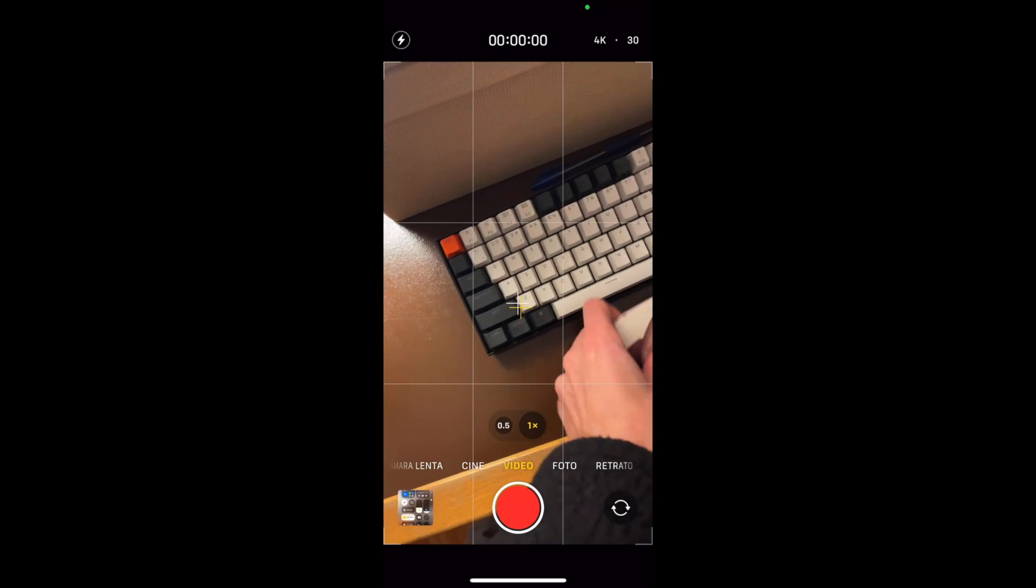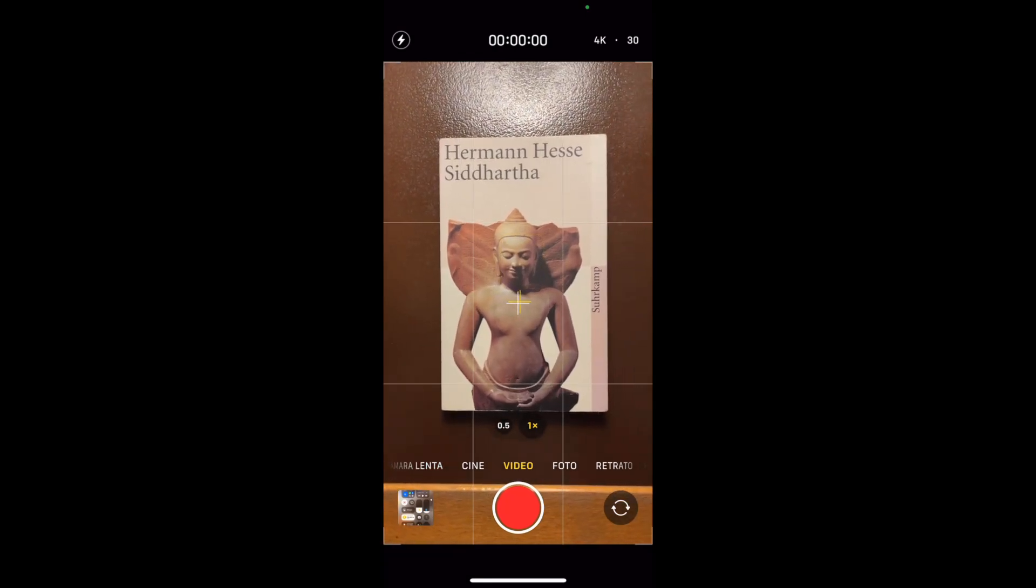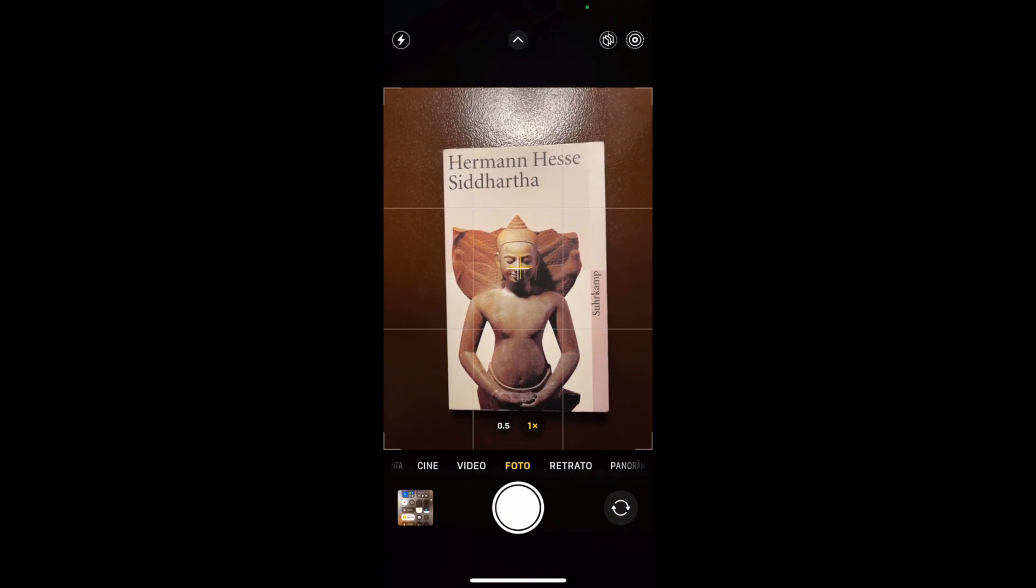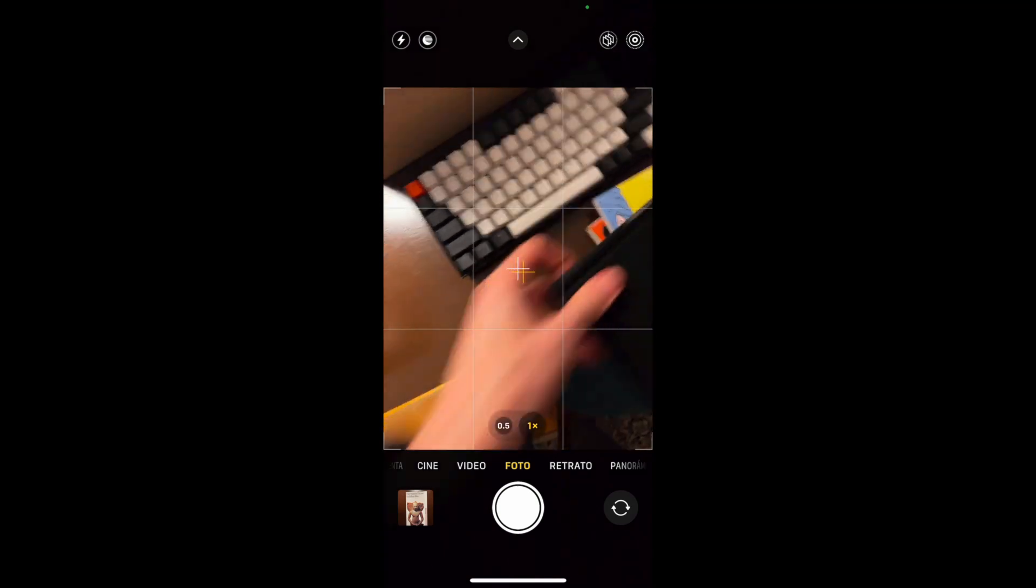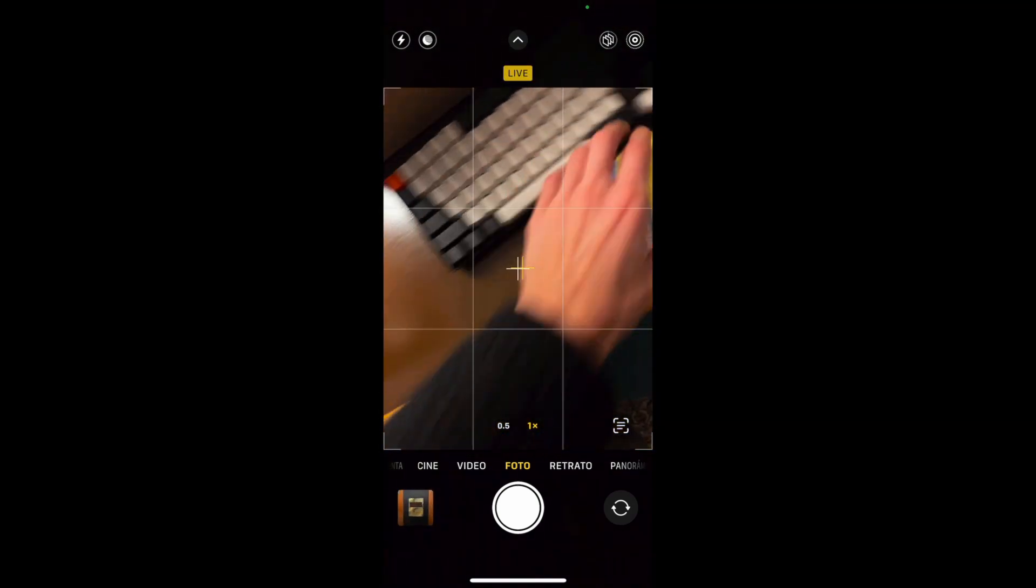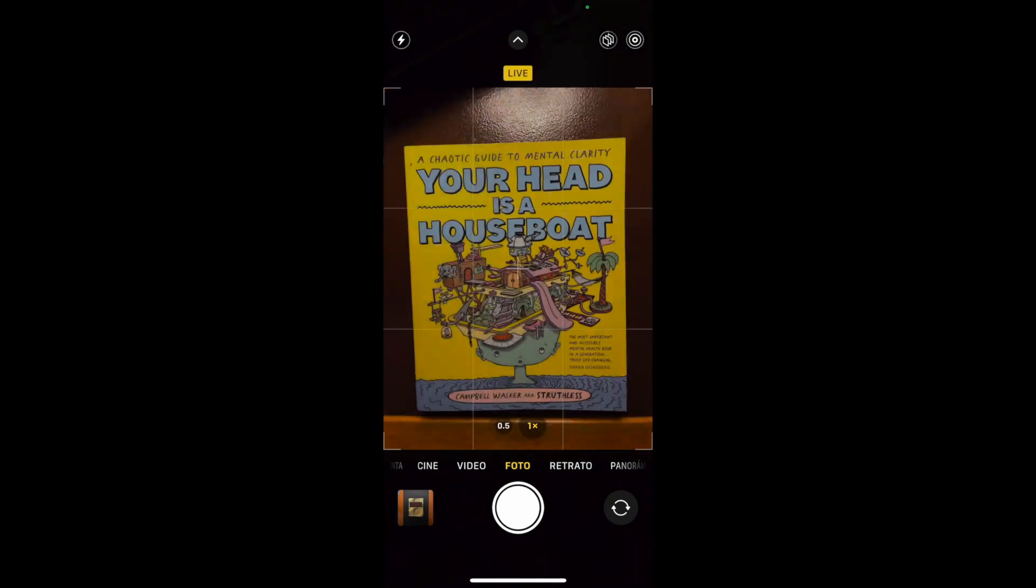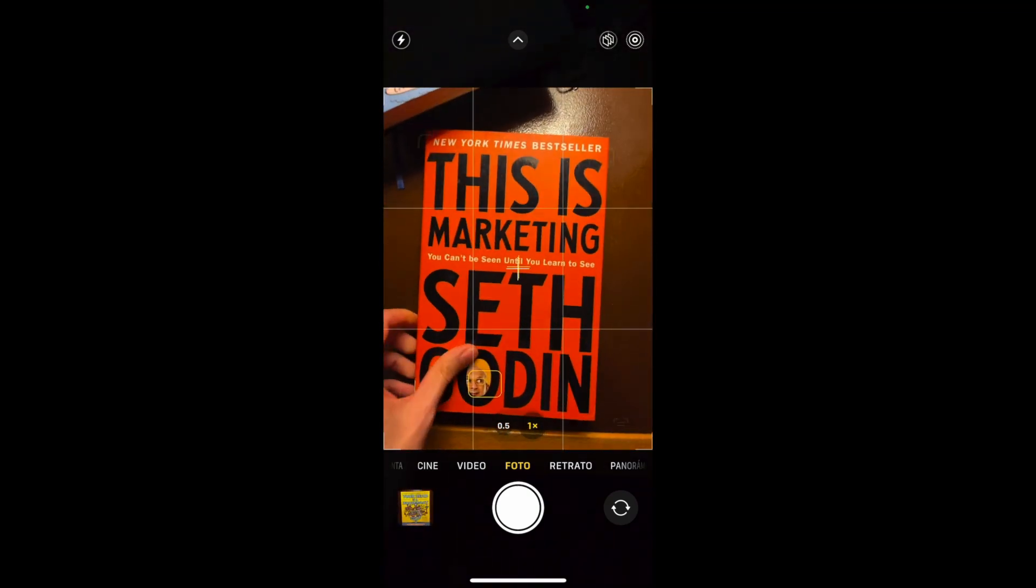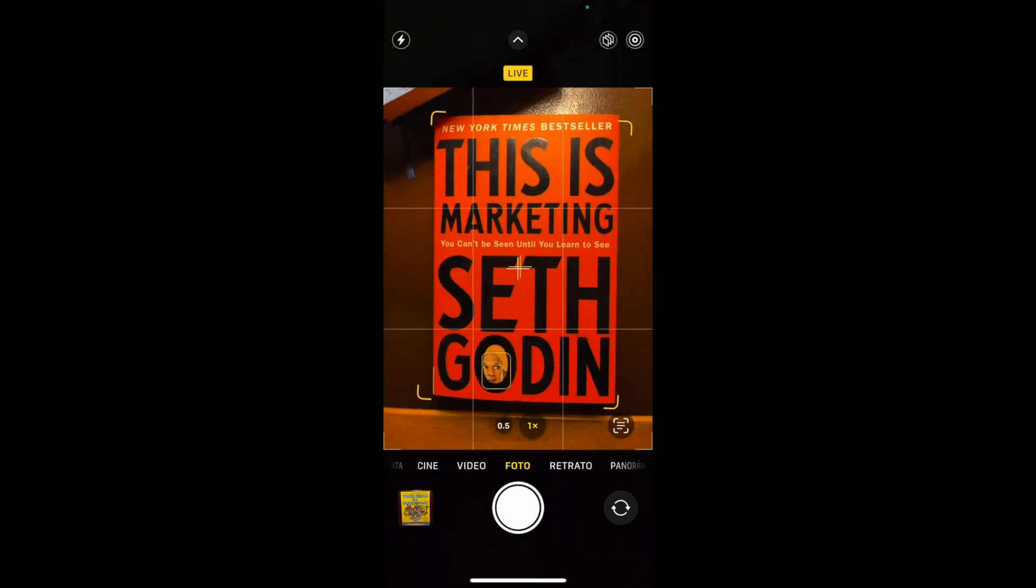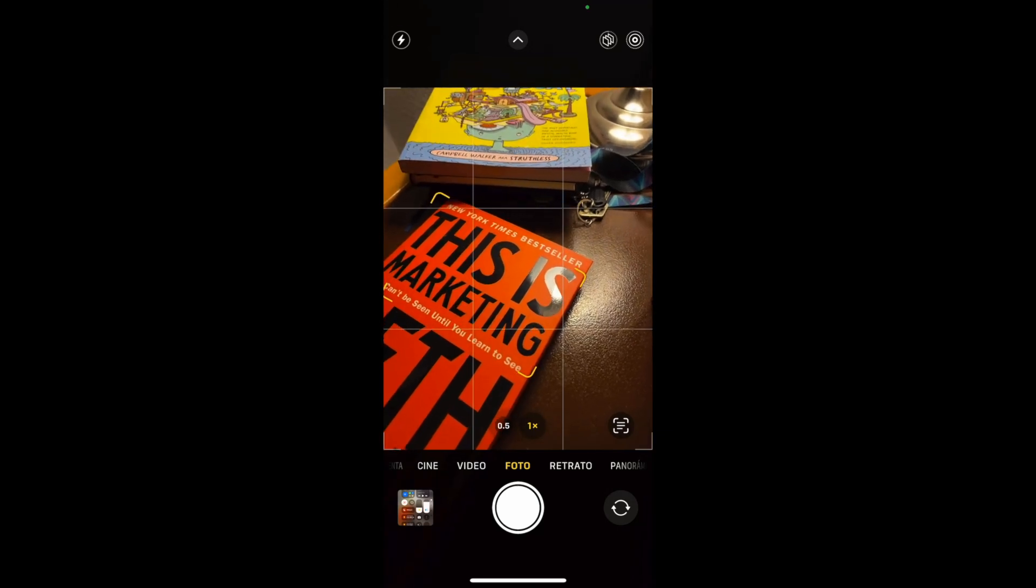And now, since I have that process set up, what I can simply do is I can take pictures of these four books that I have here. So that's one, two, three, and four.